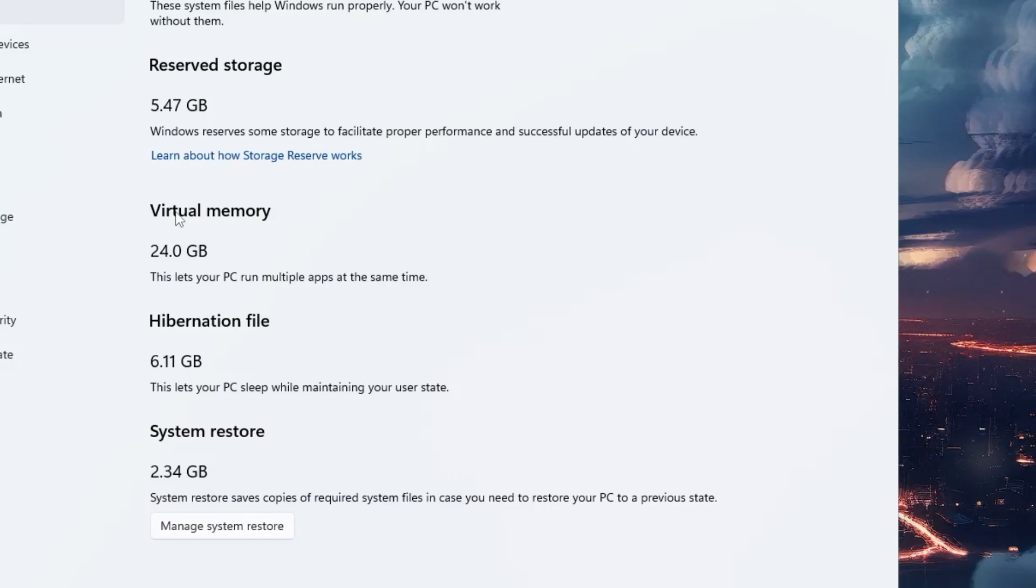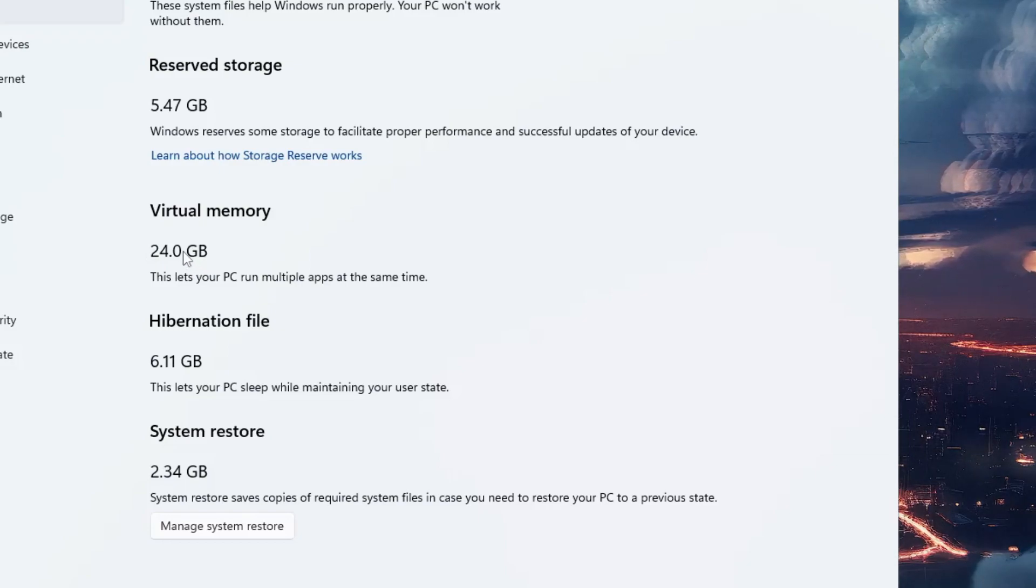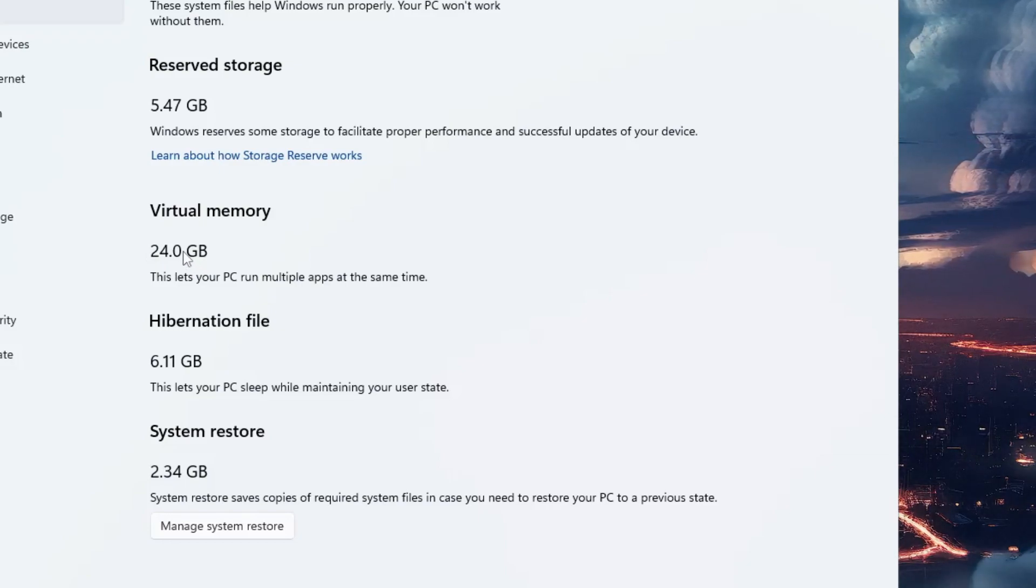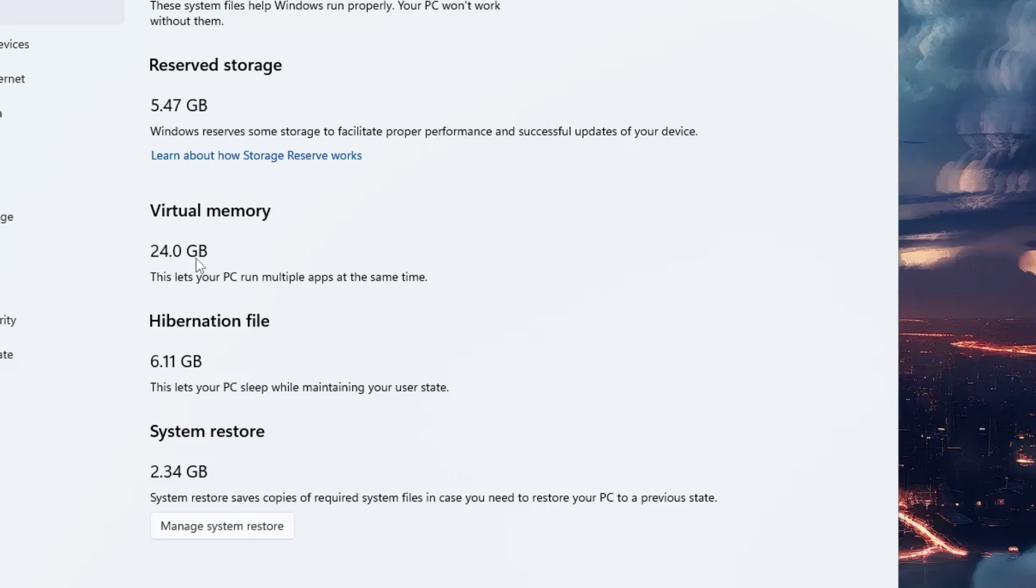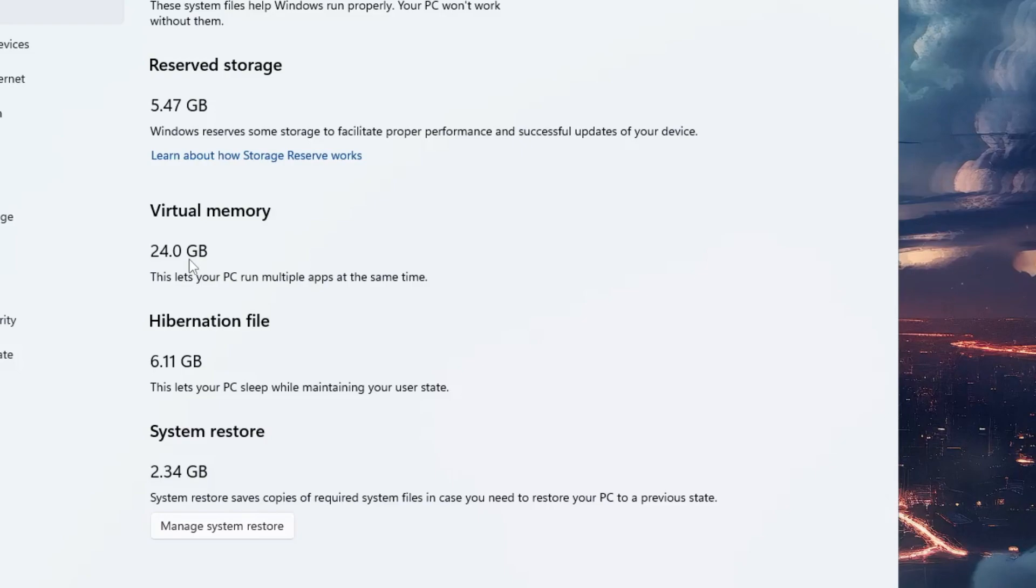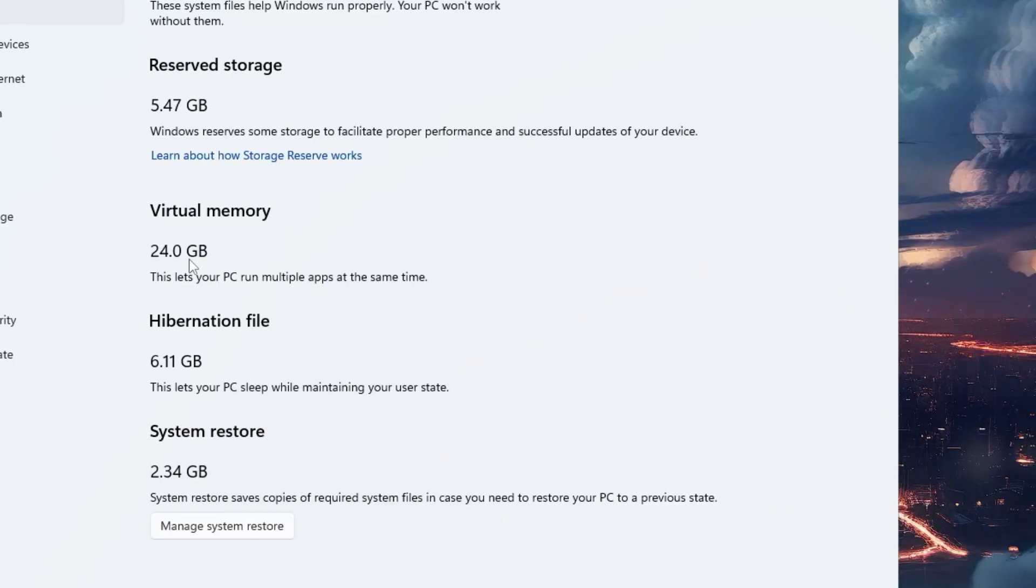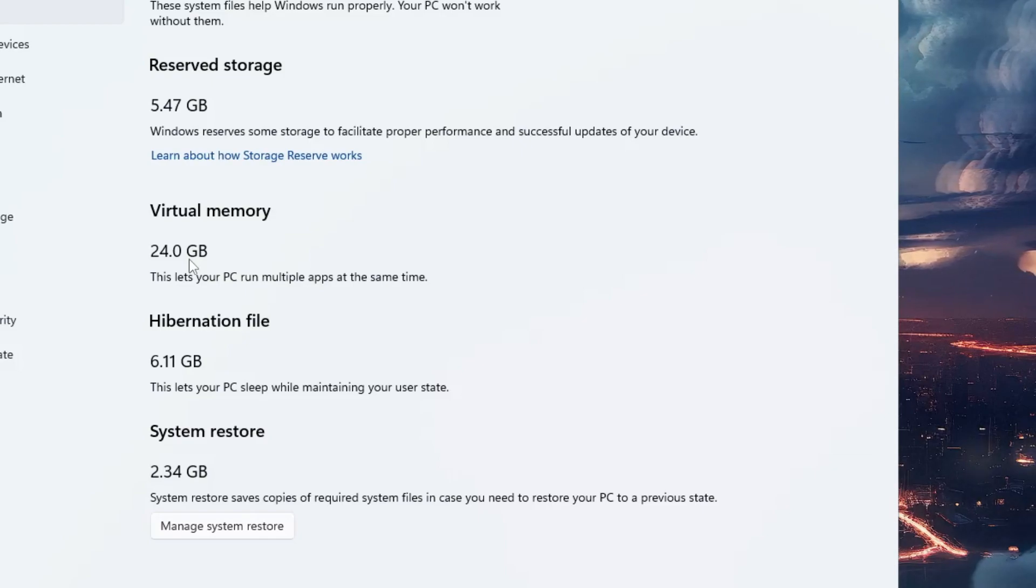Now you can see the virtual memory has been increased from 6 gigabytes to 24 gigabytes. Depending on what kind of RAM you're using, the virtual memory will be increased, and this will really help you manage multiple tasks on your computer, especially while gaming, and it will surely improve performance as well.